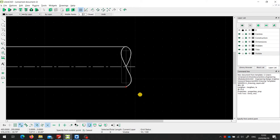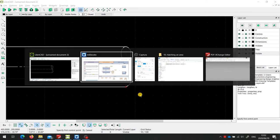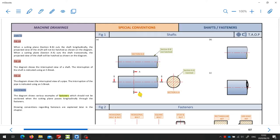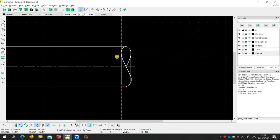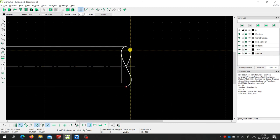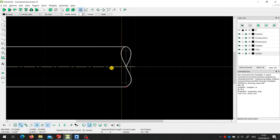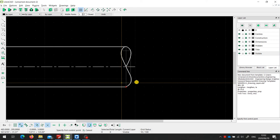Now, one of the problems, if you notice in the textbook, this S-brake is neatly hatched in this oval part of it. Unfortunately, LibreCAD cannot hatch inside of a spline. So we won't be able to hatch this, but what we've got here is sufficient.